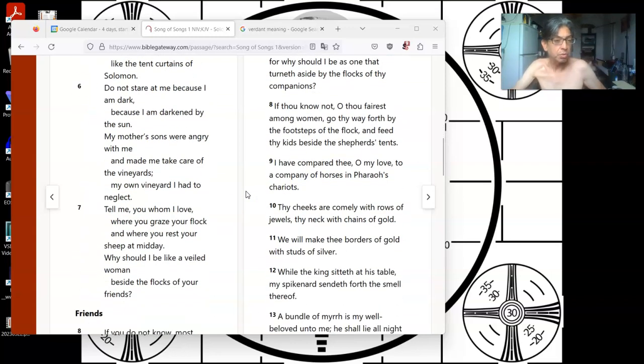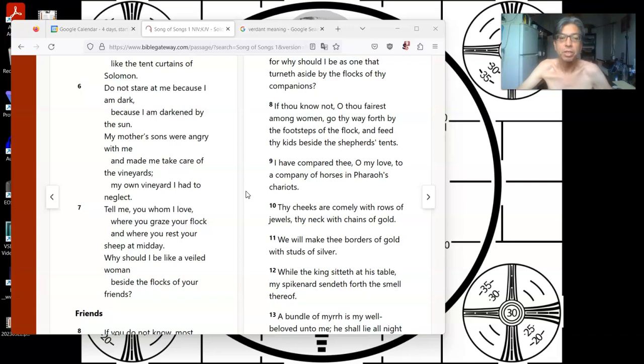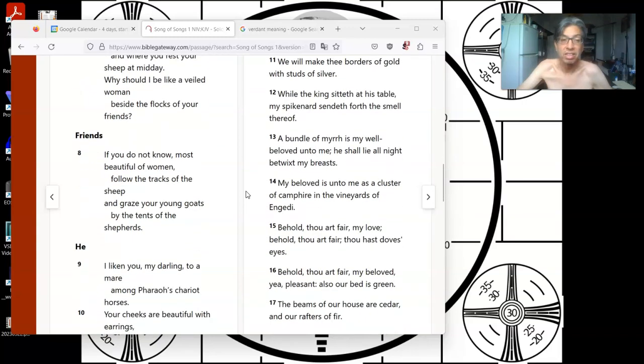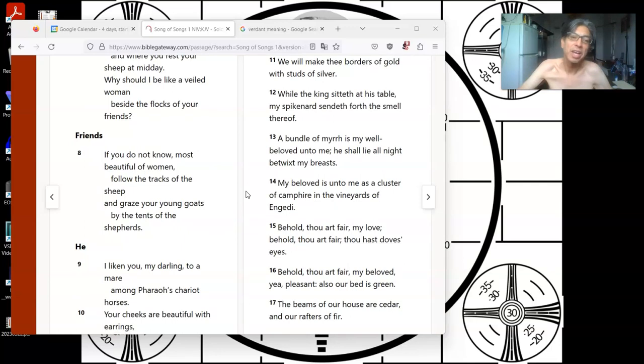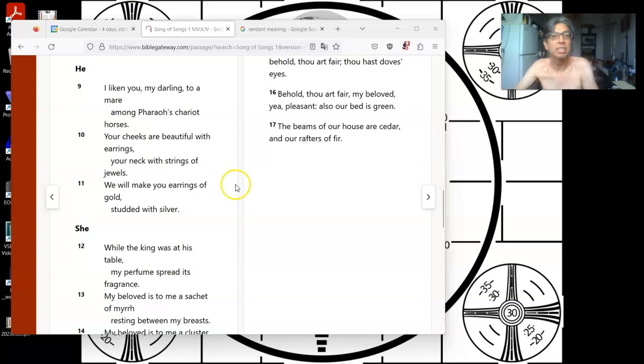Tell me, you whom I love, where you graze your flock and where you rest your sheep at midday. Why should I be like a veiled woman beside the flocks of your friends? The friends say, if you do not know most beautiful of women, follow the tracks of the sheep and graze your young goats by the tents of the shepherds.